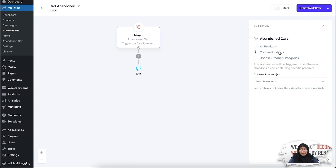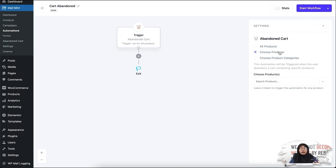With Choose Products, if you select specific products in this field, you can send a specific email series whenever a person abandons their cart that contains the specific product you selected here.